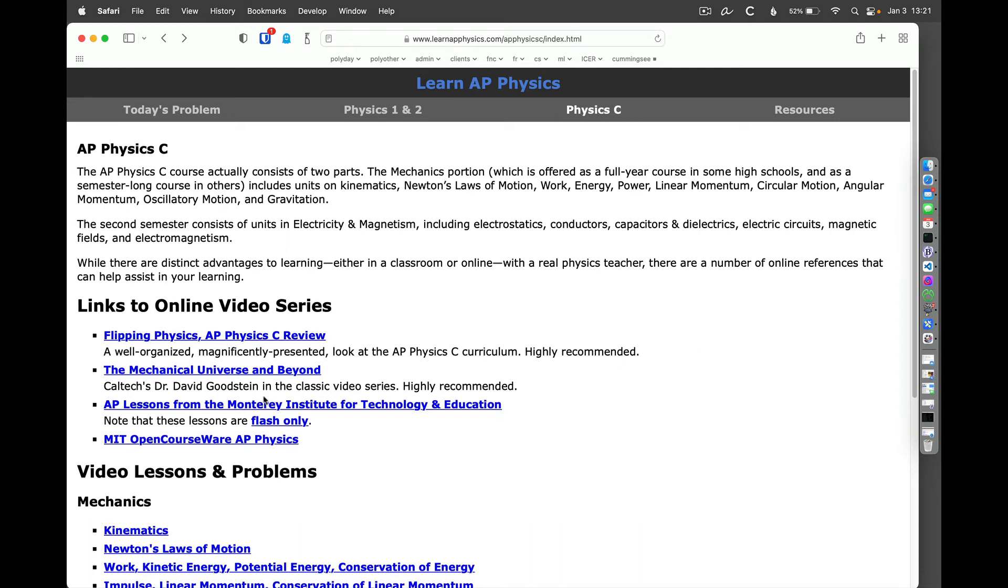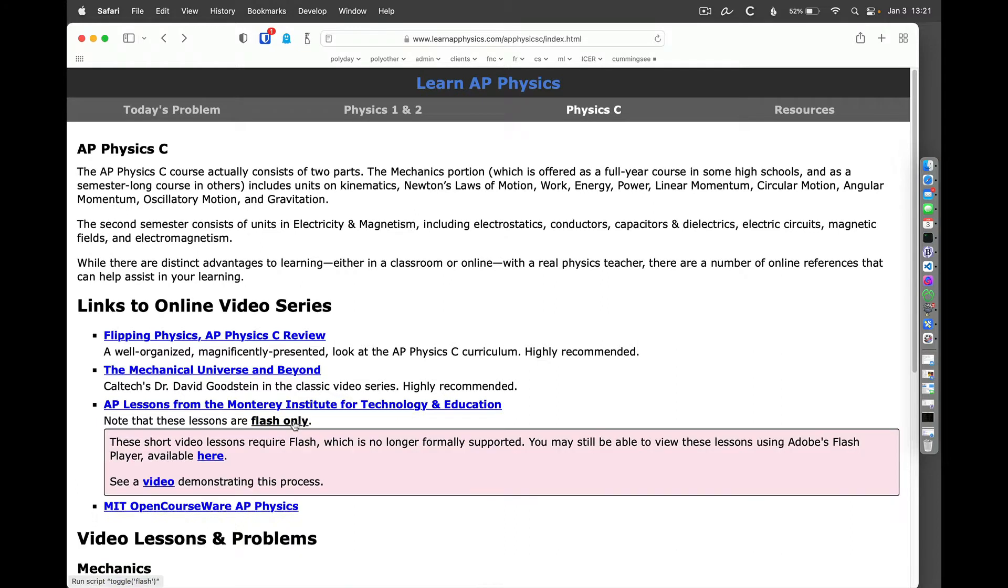The AP lessons from the Monterey Institute for Technology and Education are Flash only, and most modern operating systems don't support the playing of Flash content. So we're going to take a look and see how we can download Adobe's Flash Player and use that to access these lessons.